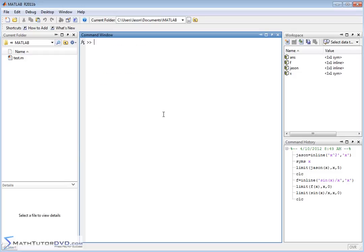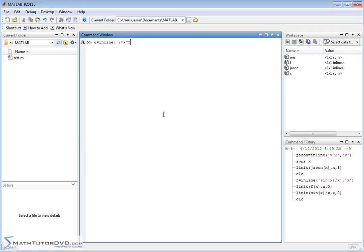All right, let's do one more thing. Let's say g equals, let's take a limit as x approaches infinity. Let's do something like inline: 2 times x to the third power, plus 4 times x squared, plus x minus 3.